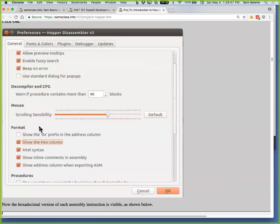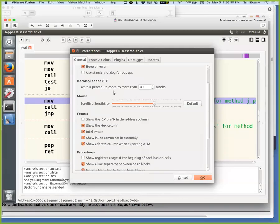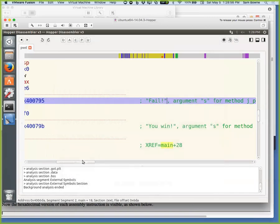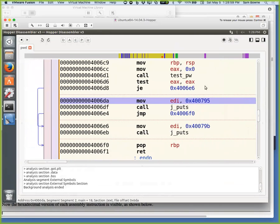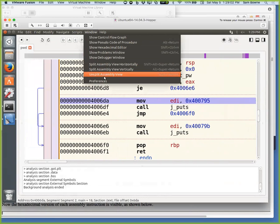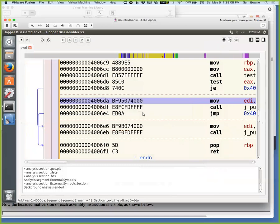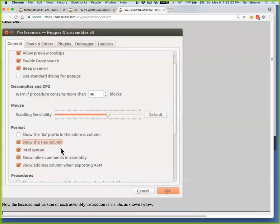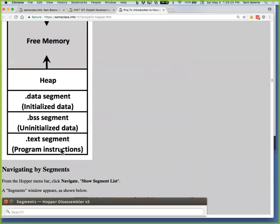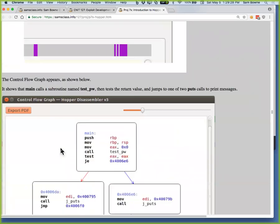Show the hex column — that's what I want. It's supposedly on but it's not working. Let me turn it off and on again. Looks like there's some kind of bug. Now it's back. These are the actual hexadecimal bytes. There are a lot of bugs in this tool. So this is the actual code that makes that instruction — BF 95 and all that. What I want to do is modify this program to make me always win.